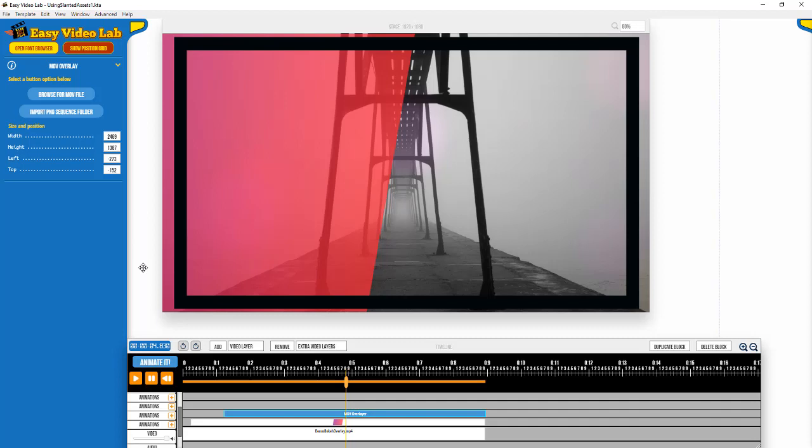So I hope you like the slanted assets, and let me see what you come up with. I'd love to see what you guys come up with. Thanks a lot, bye bye.